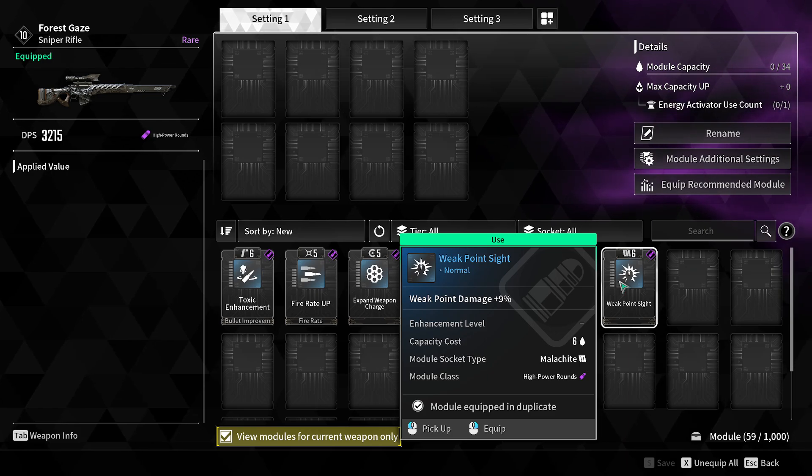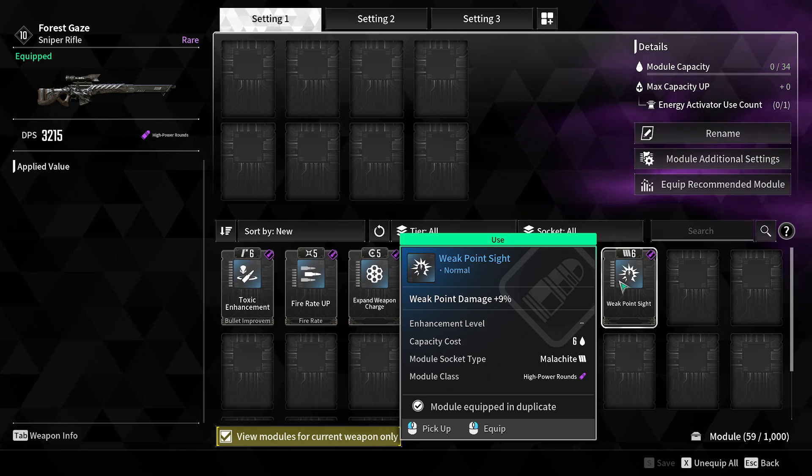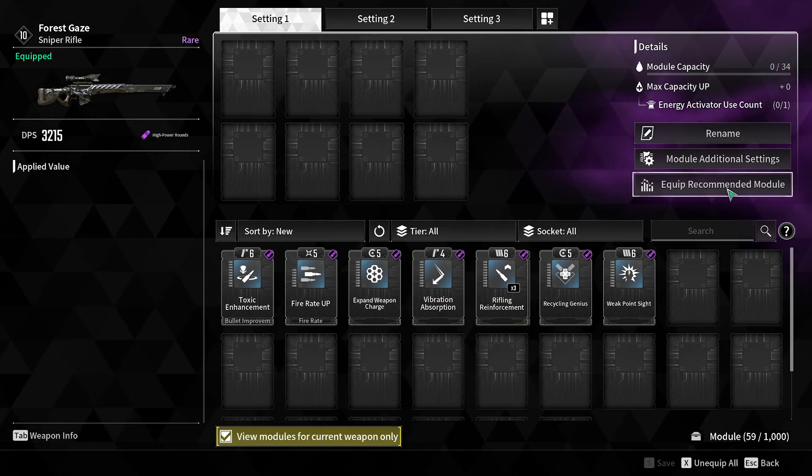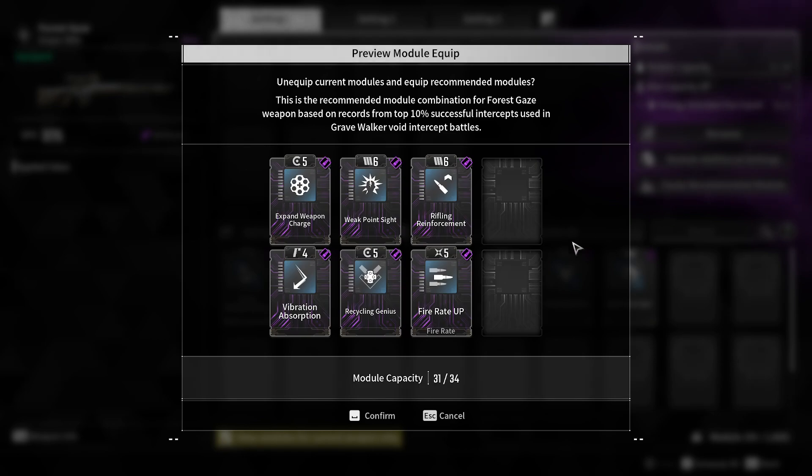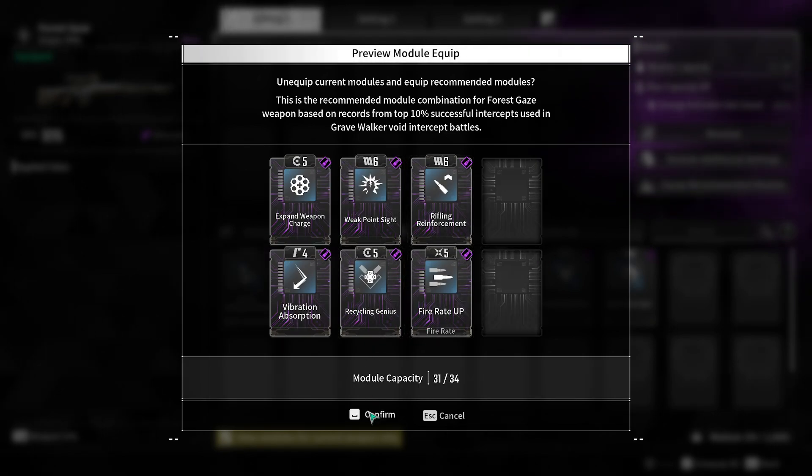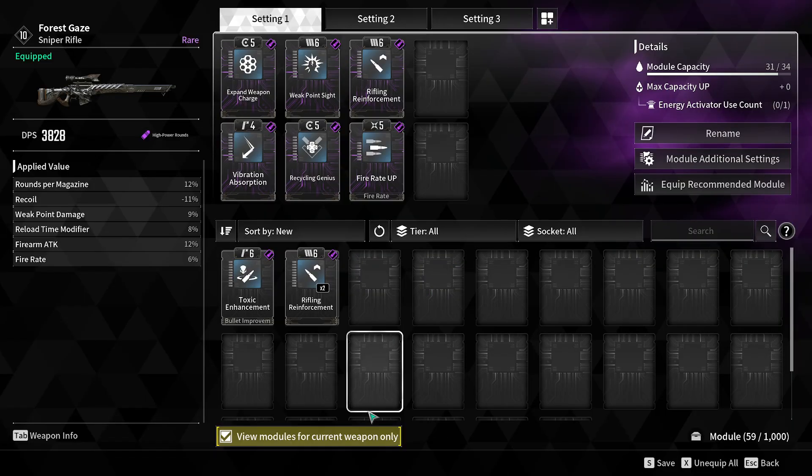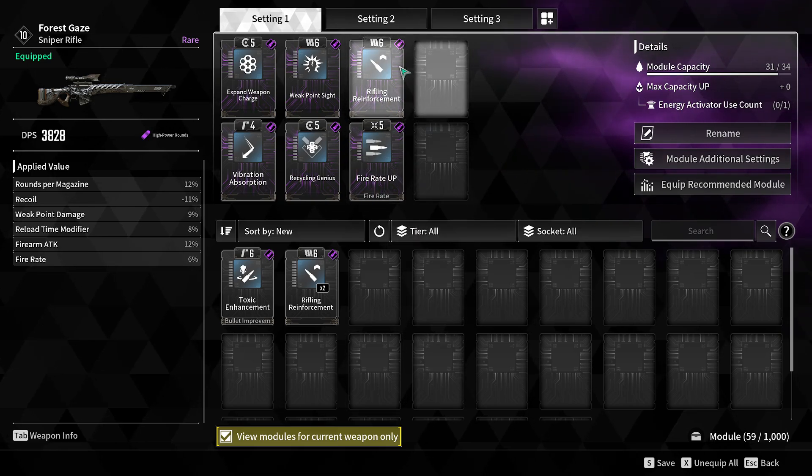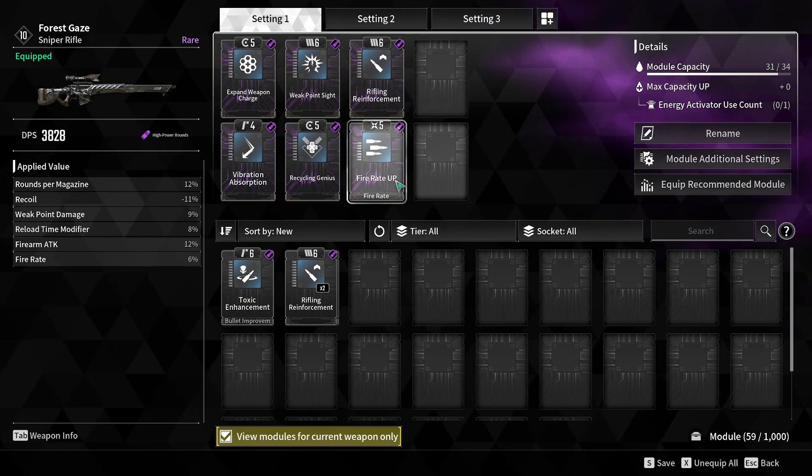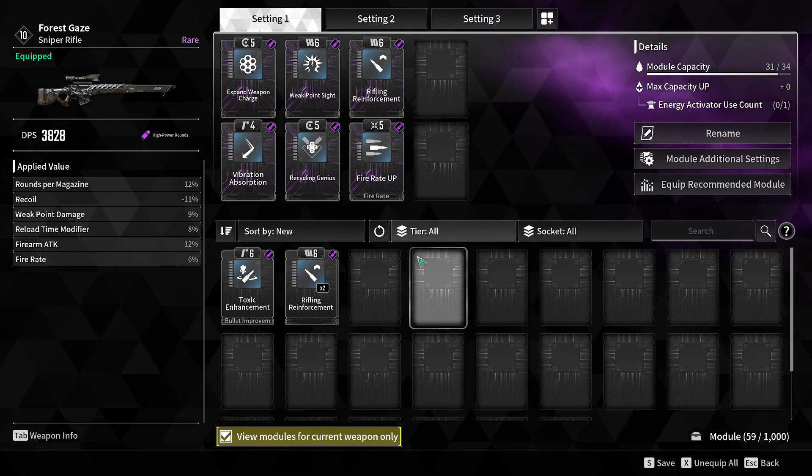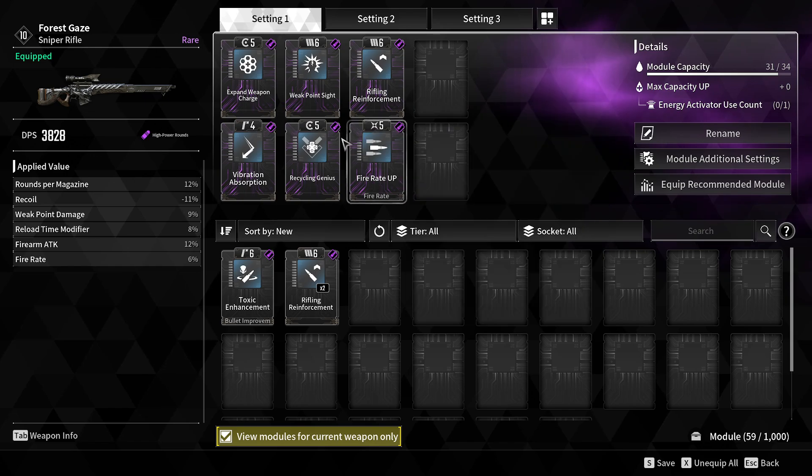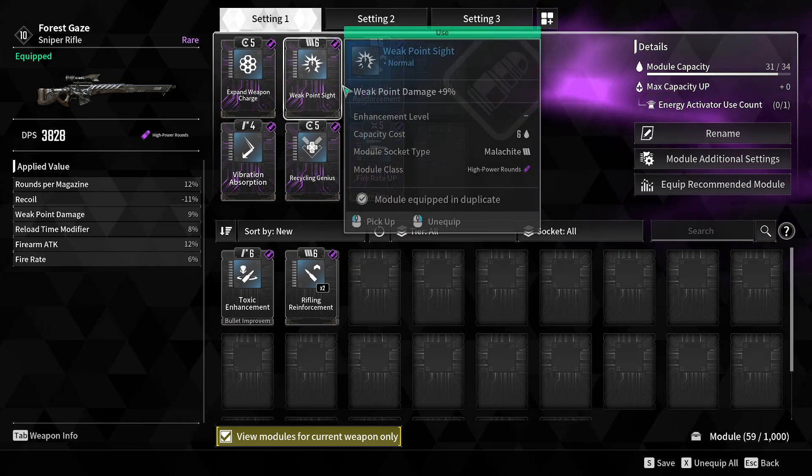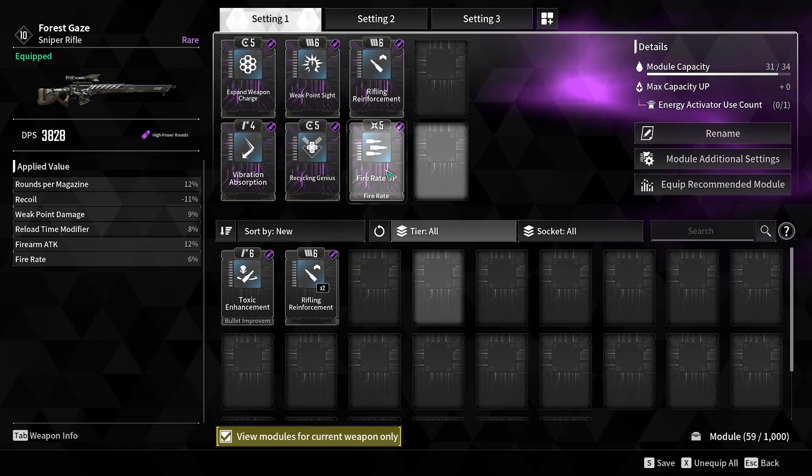If this is intimidating, there's the Equip Recommended Modules option. This will max out the module levels without any math or tinkering. It just applies them automatically and does a pretty good job.